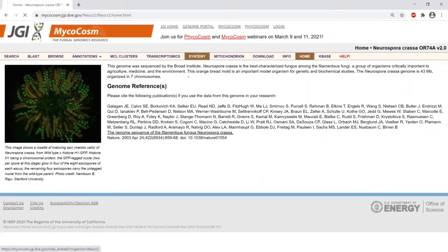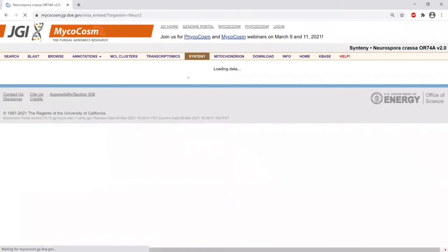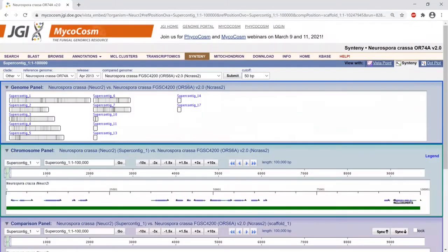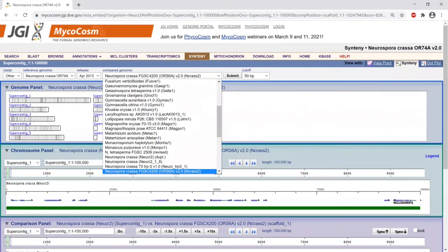In the Synteny browser, which usually takes a minute or so to load, we can compare genome assemblies at the assembly level. So we can go genome A versus genome B. Essentially, we are aligning the scaffolds to each other to see where there is synteny between the two. Genome A here is always your genome portal, and for genome B you get a choice.